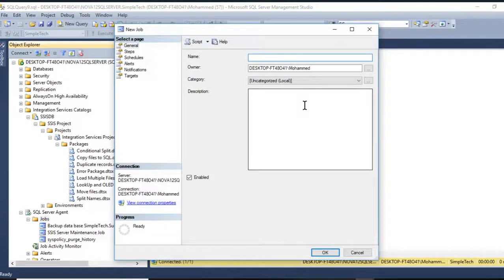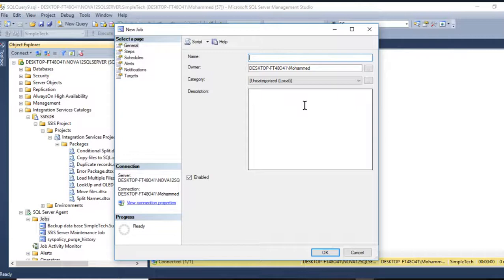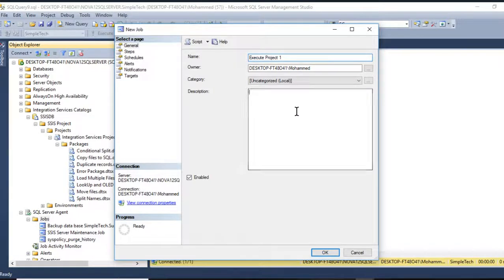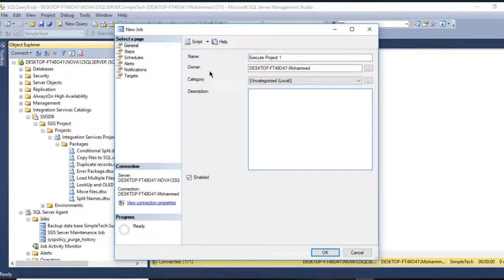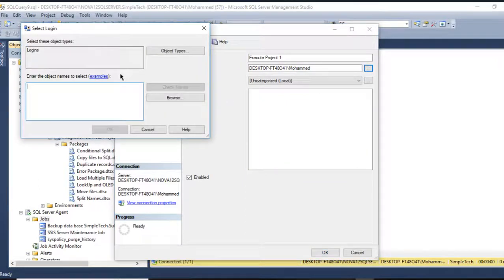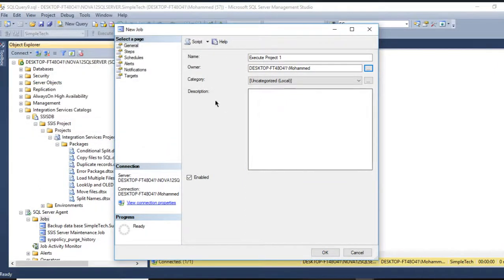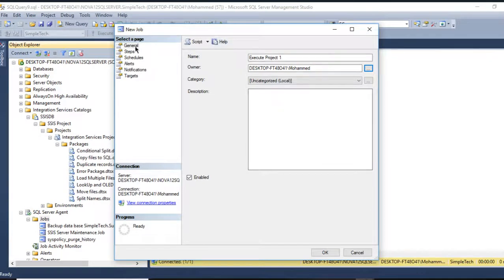Here you need to name your job, let's say Execute Project One. If you want to add a description you can do so, and here the owner you can add if you want. If you have a group, this is in this step only, like name.